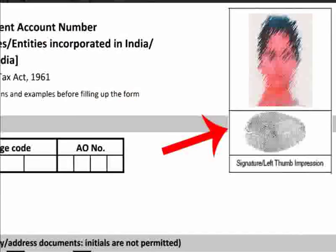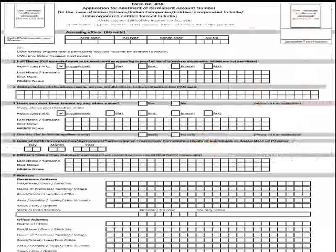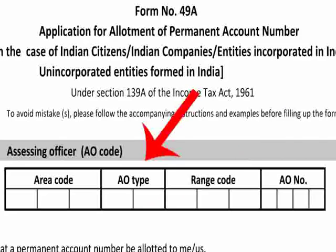Thumb impressions should be attested by a notary public or an authorized officer with official seal and stamp. Now start filling the form. First of all, fill the assessing officer details.